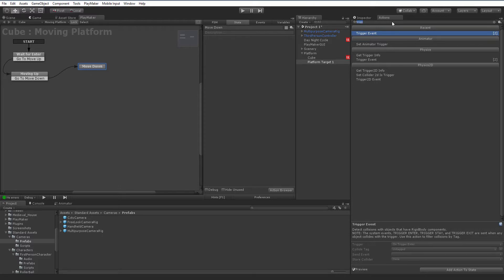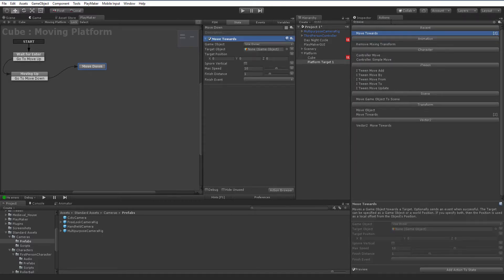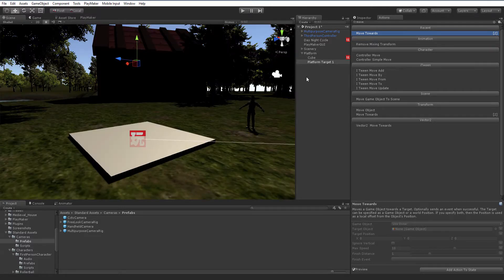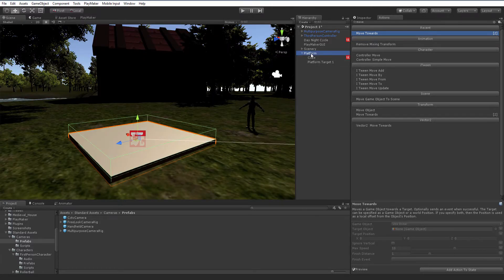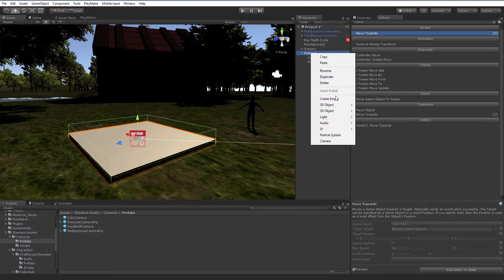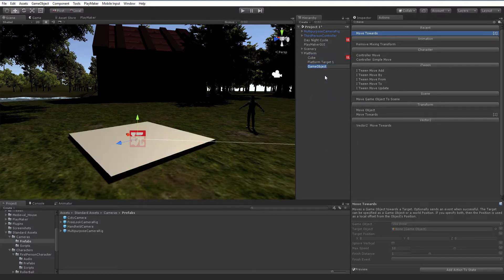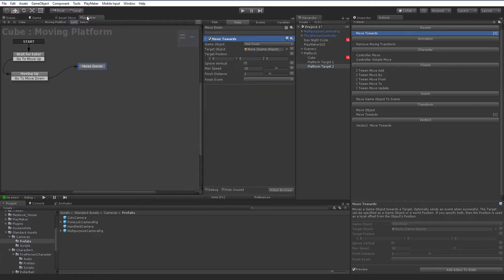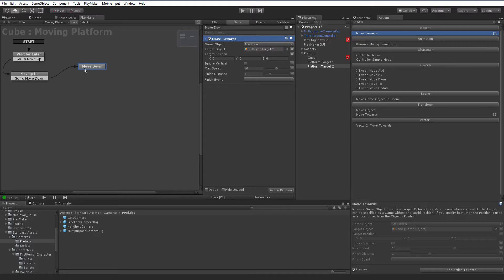Let's populate this state a little bit here to move down. Once again, this is going to use a move towards action, just like we did on the way up. But we need a new target. Back into our scene view, I'm going to click on the platform and right-click create empty and name this PlatformTarget2. I'm just going to leave that one where it's at. That should allow us to come back to the original position and create kind of a ping pong effect, so to speak. Let's drag that PlatformTarget into TargetObject. Let's see what happens.